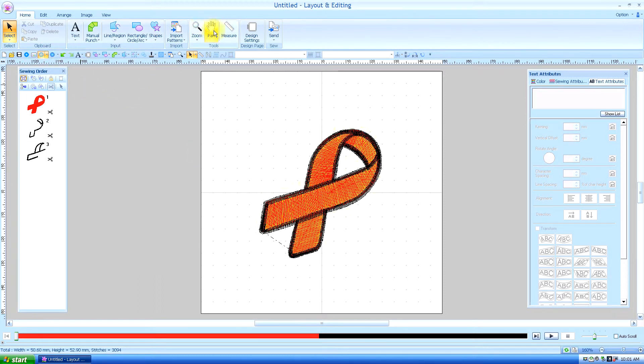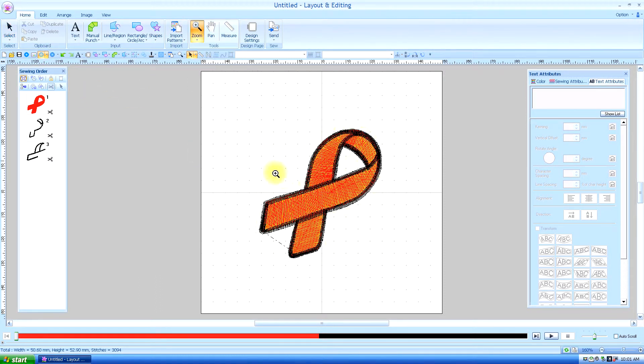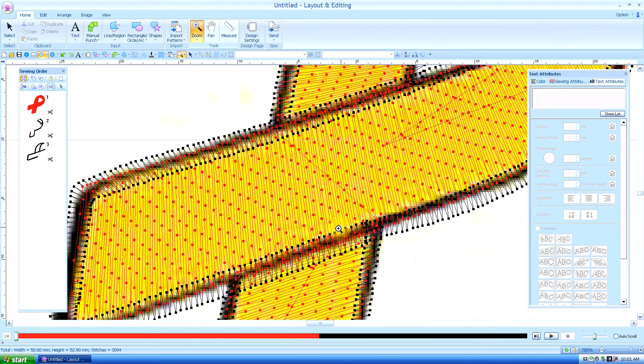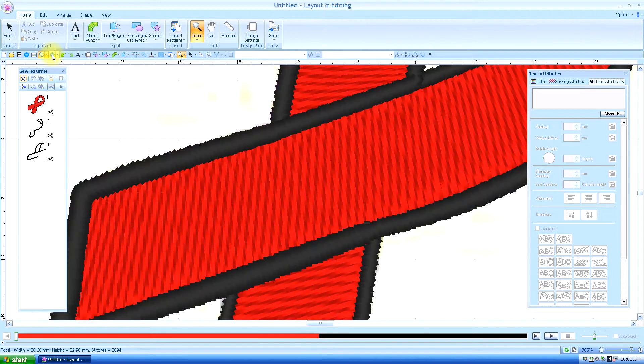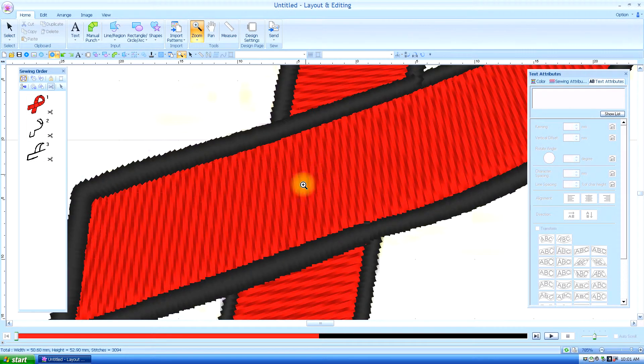I'll get the zoom so you can see it. So you can see where every stitch goes, or you have the realistic view which is going to show you how it looks in a realistic view.